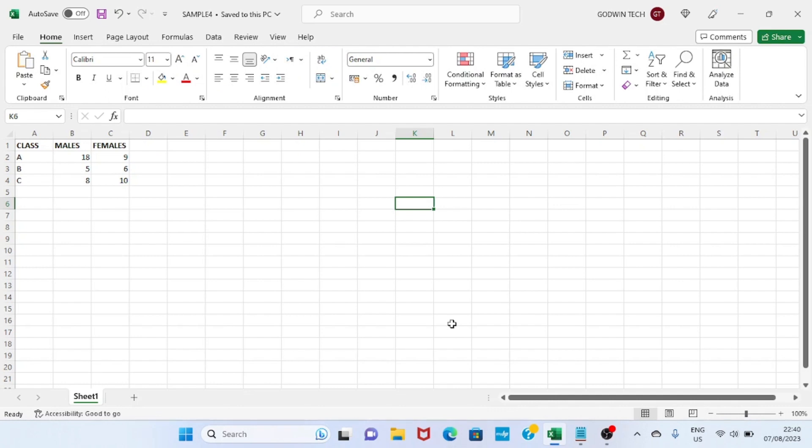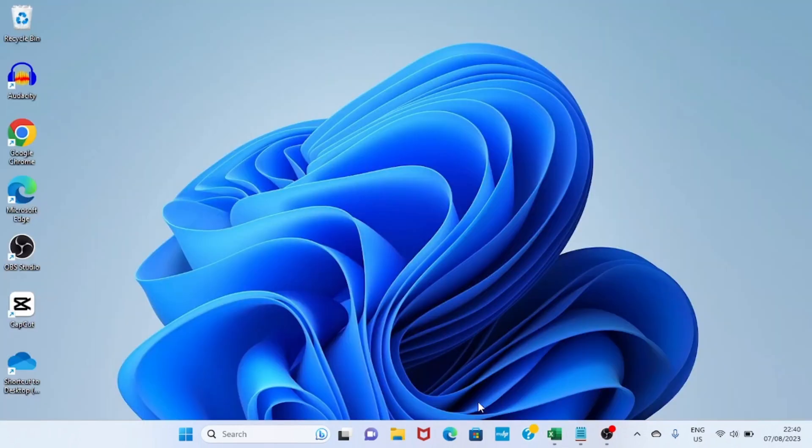Now this Excel file is saved in the Documents folder of my PC. The next step I have to take is to log into my Gmail account and then send this file. So I'll click on my browser.